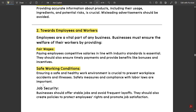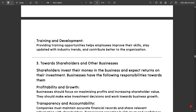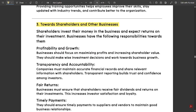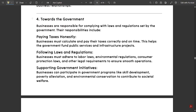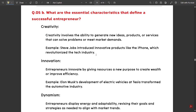Safety measures and compliance with labor laws are important. Next is job security: businesses should offer stable jobs, avoid frequent layoffs, and create policies to protect employees' rights and promote job satisfaction. Next, towards shareholders and other businesses, it should be dealing with profitability and growth, transparency and accountability, fair returns, and timely payments. Towards the government, businesses should contribute by paying taxes honestly, following laws and regulations, and supporting government initiatives.